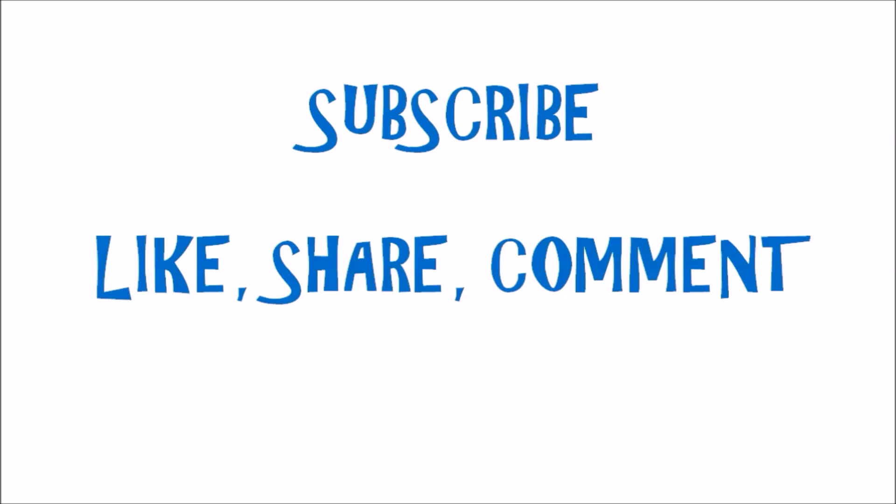With this video, give a like and don't forget to subscribe to Maths by Nidhi. Thank you for watching.